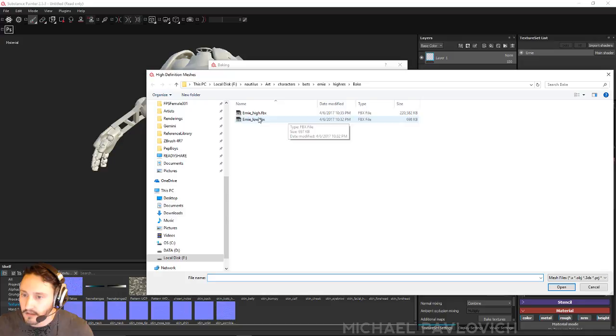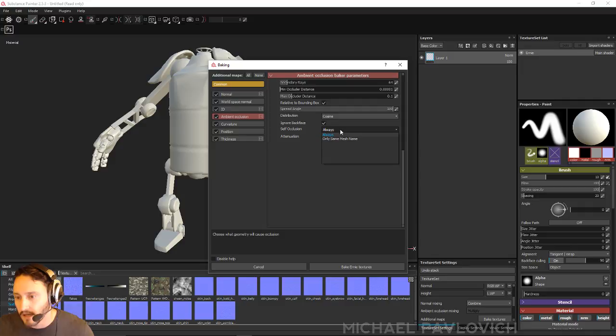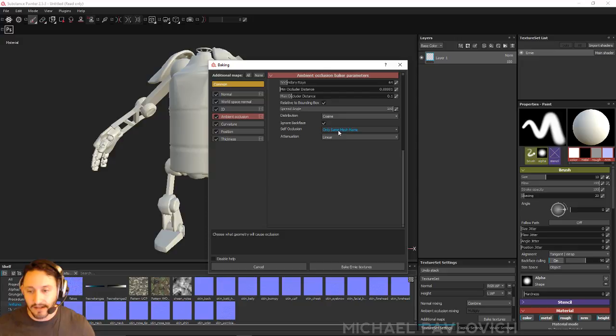You can use a cage file if you want to. You can just load that up, but I'm not going to bother. And then Ernie high is our high-res mesh.